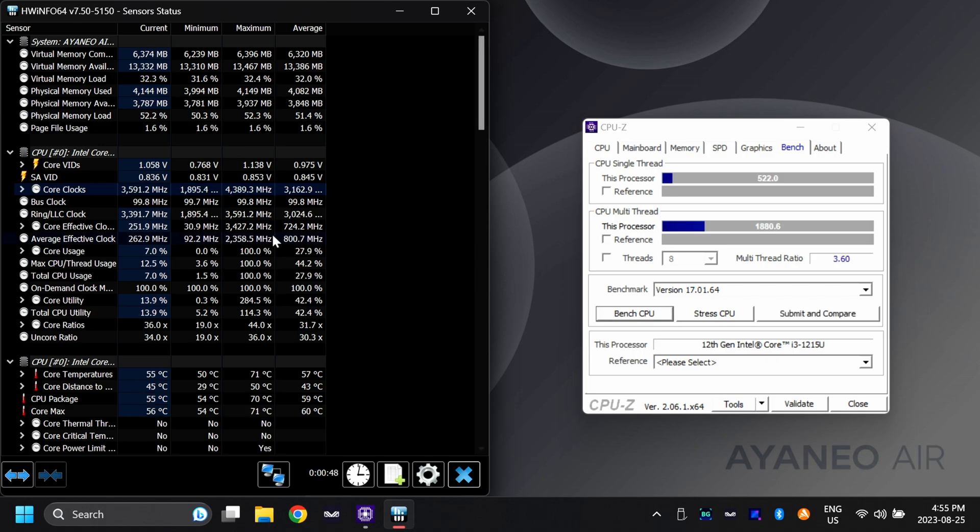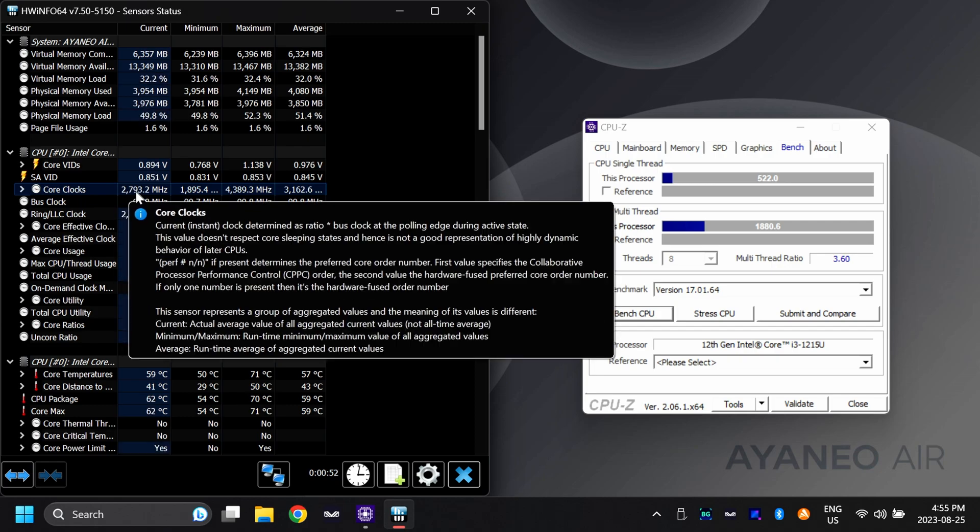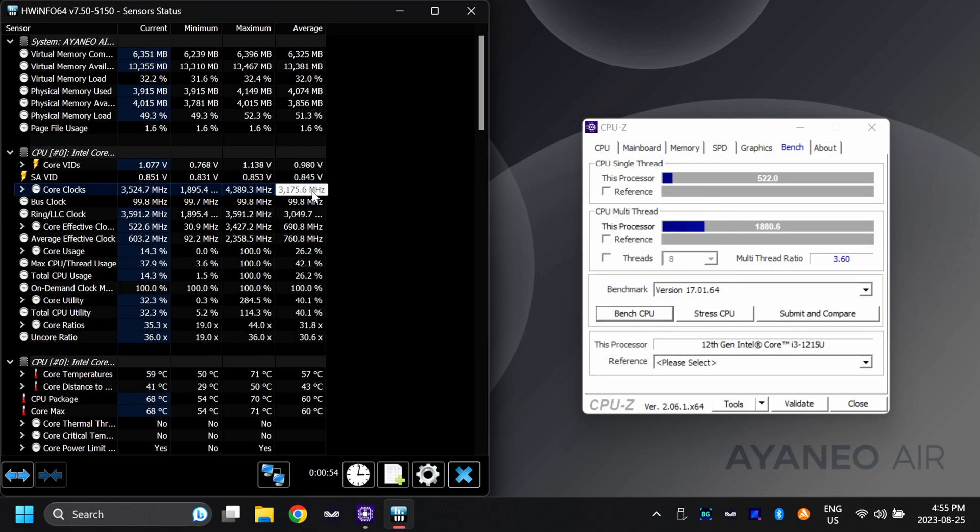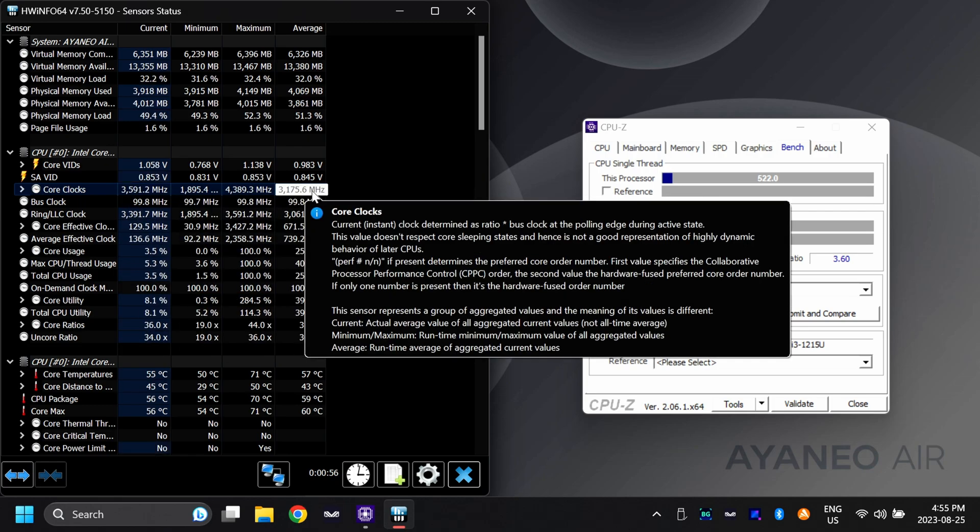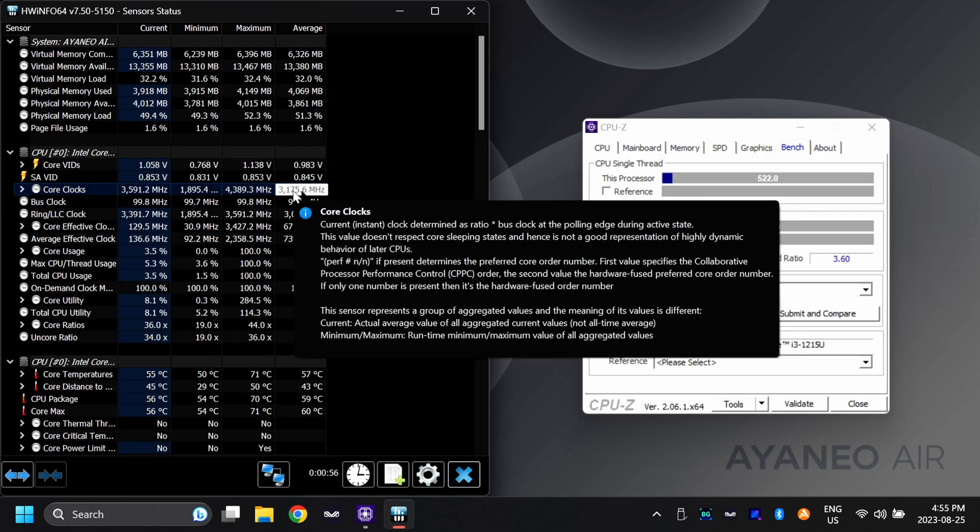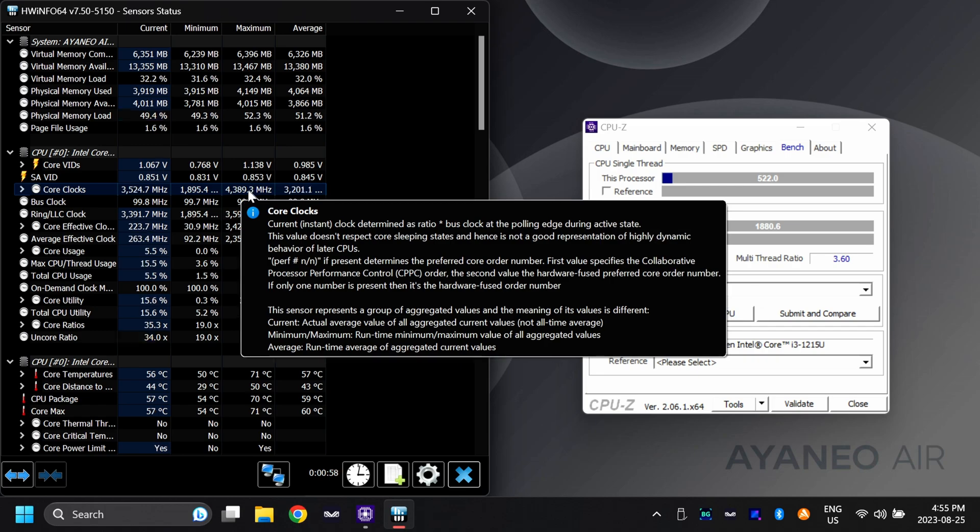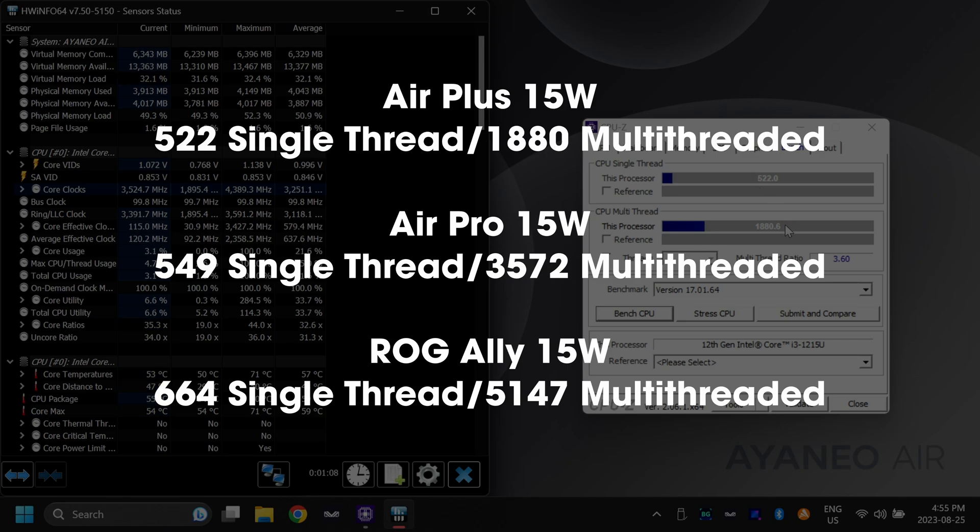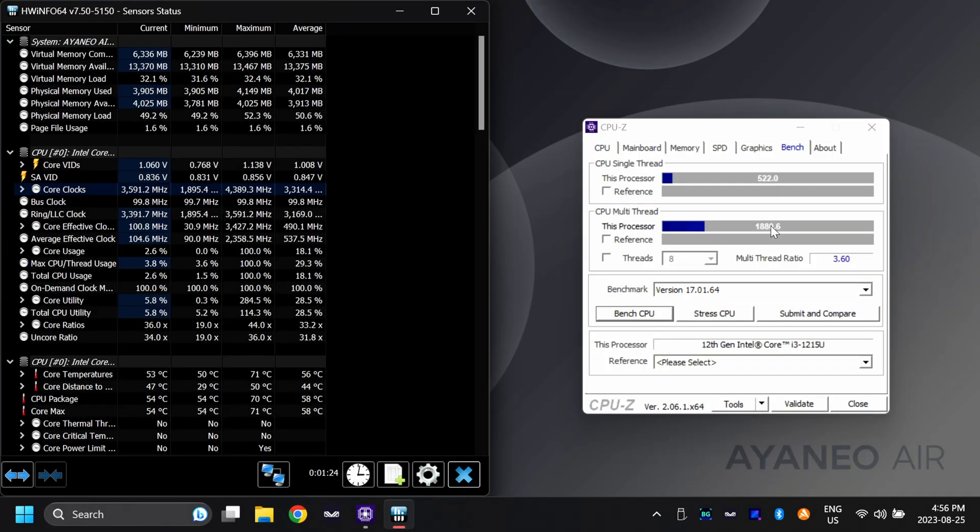With the 15W test done, the current core clocks here were at around 3.1 GHz average with the max at 4.3. We got an impressive score on single thread of 522 with a multi-threaded performance clocked in at 1880. Let's go ahead and move this up to 18W to see what the improvements are like.